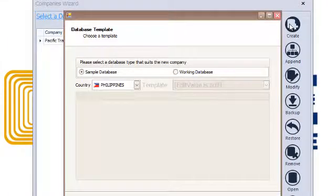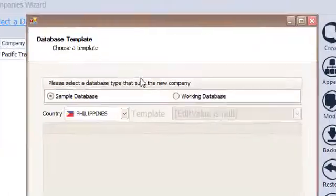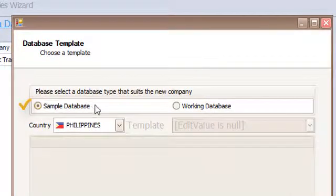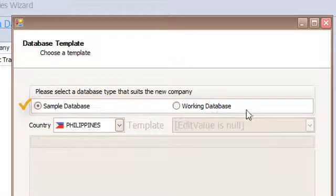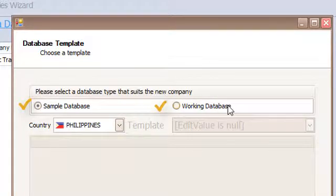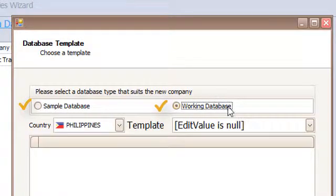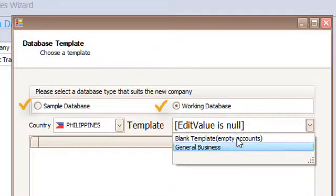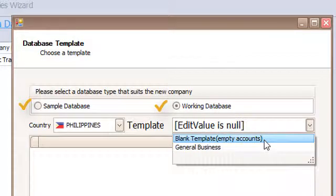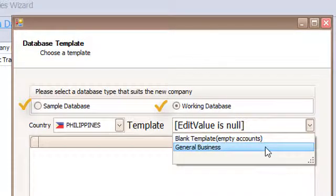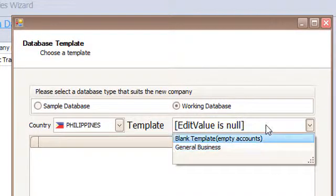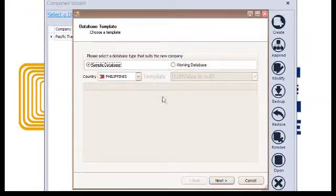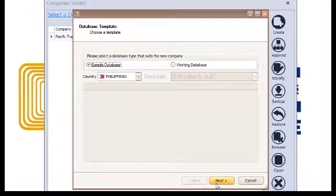Here you can choose your database template. First is sample database which you can use for training. Second is the working database that has two types: blank templates which has no accounts and general business that already has a typical structure or chart of accounts. Click Next.